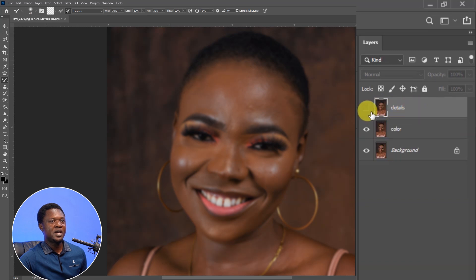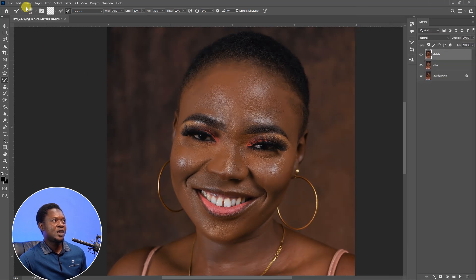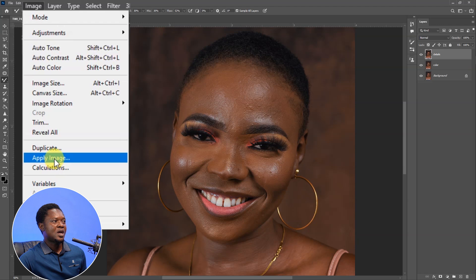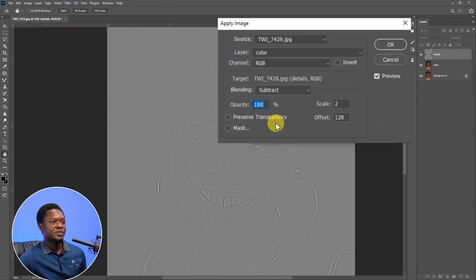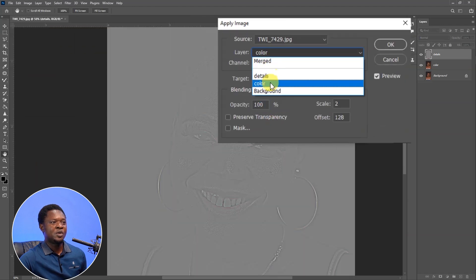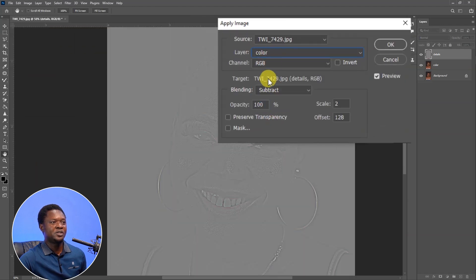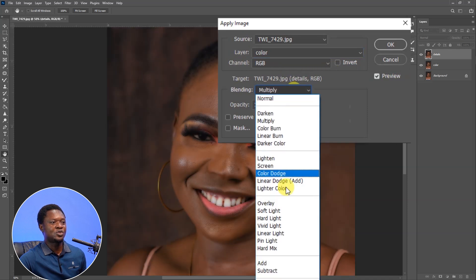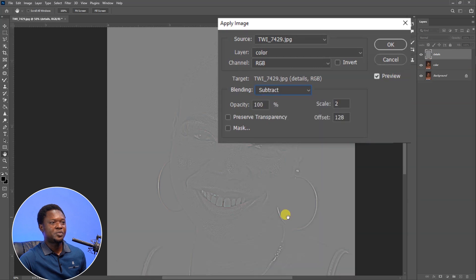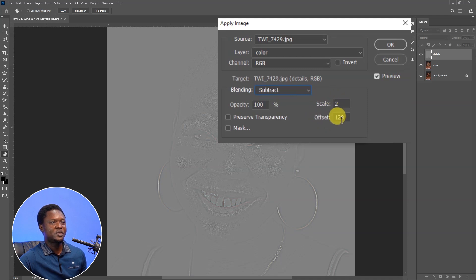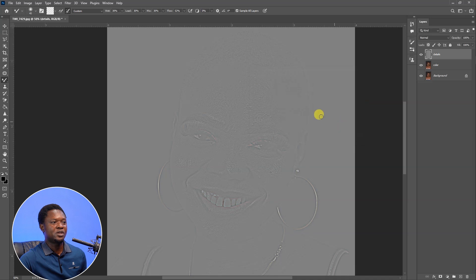Select the detail layer, then enable the detail layer, then go to Image, Apply Image. We are going to select 'color' here because we are subtracting the color from the details. For channels, RGB is okay. For blending, you have to choose Subtract. Opacity should be at 100, then scaling — scale to offset 1 to 8. Then hit OK.